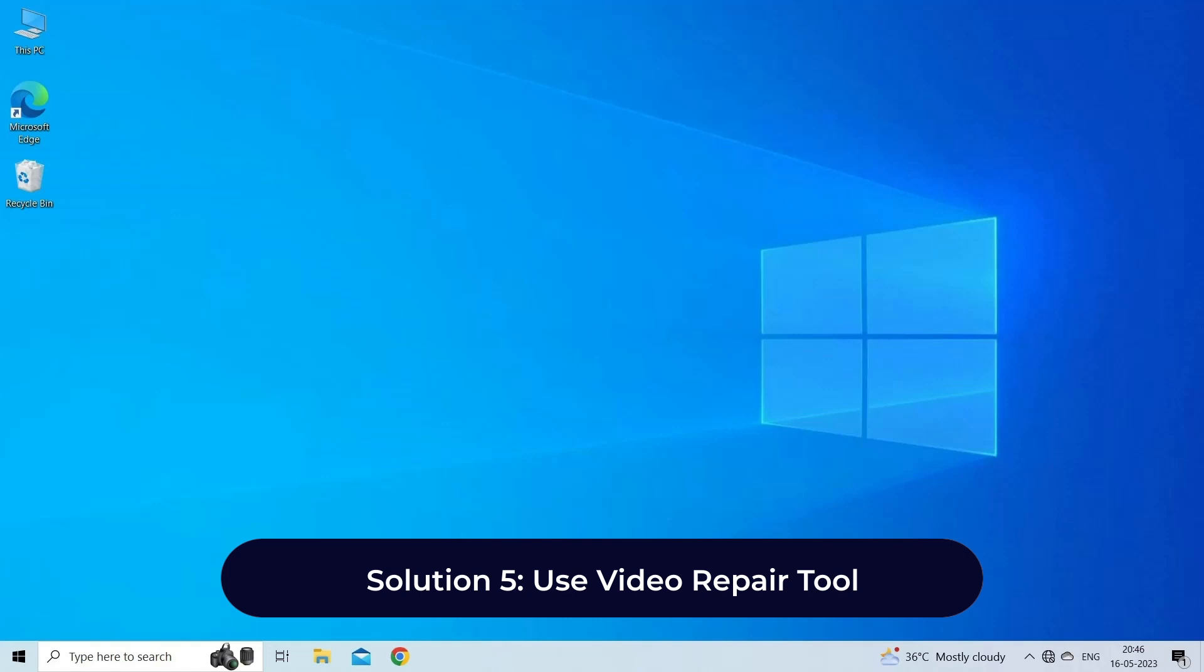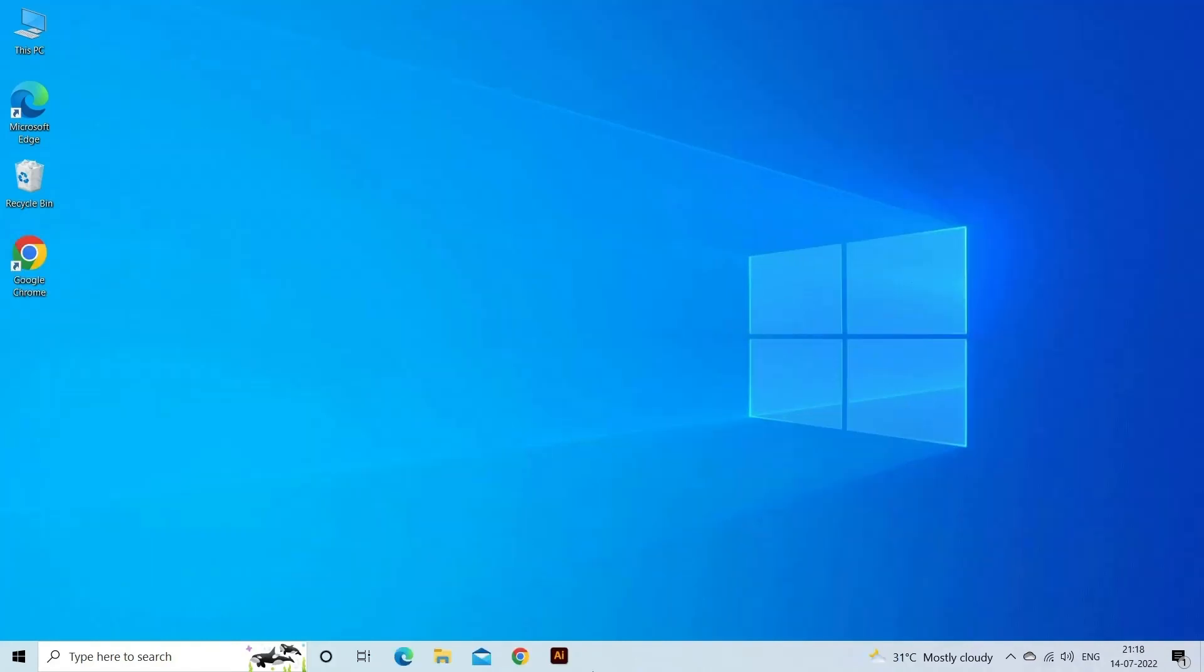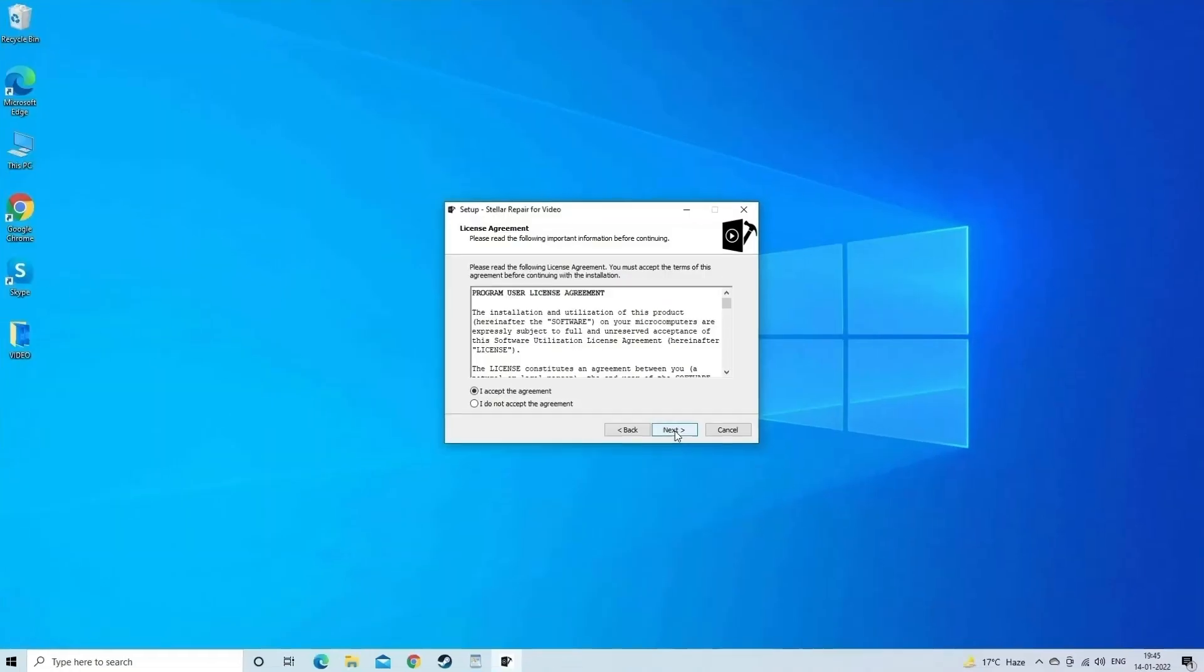Solution five: use video repair tool. To repair choppy, jerky, jumpy, and other video related problems, we recommend you use video repair tool. It is a professionally recommended utility that can fix all sorts of video related issues like choppy, jerky, grainy, pixelated, out of sync, etc. Here are steps to use the software.